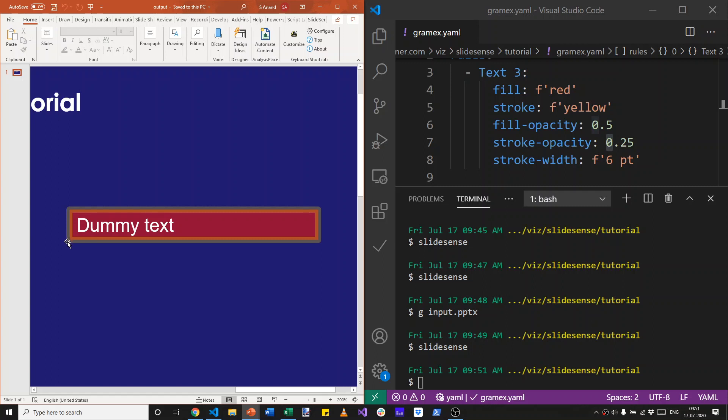So when that yellow overlaps with the red, it has a slightly different color. When it overlaps with the blue, it has a slightly different color, but the overall thickness is 6 points. This again can be set on practically any shape.